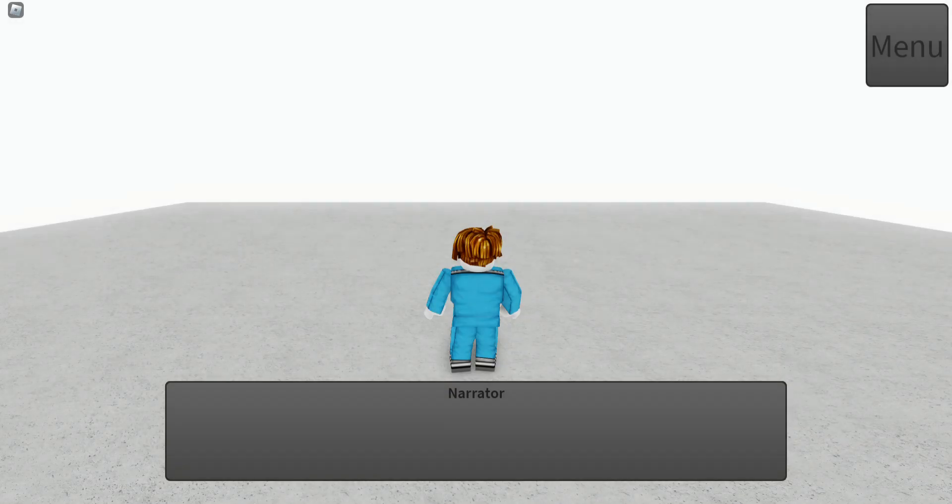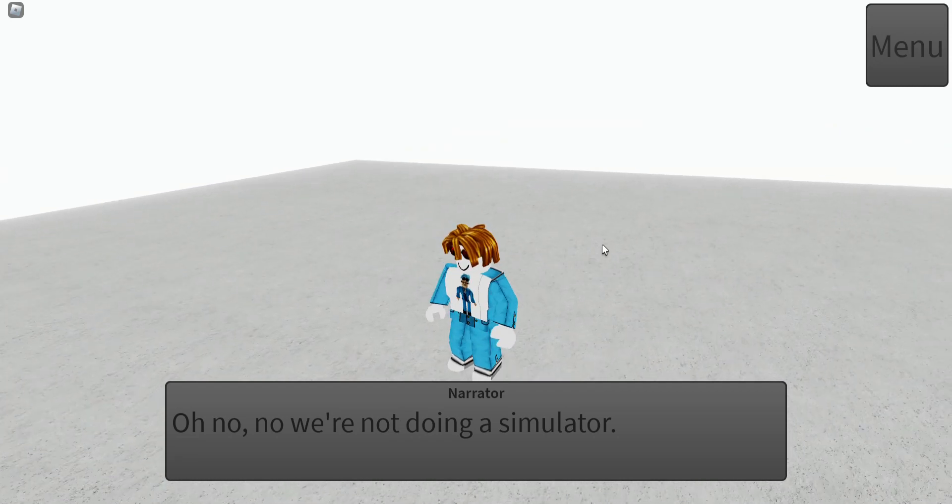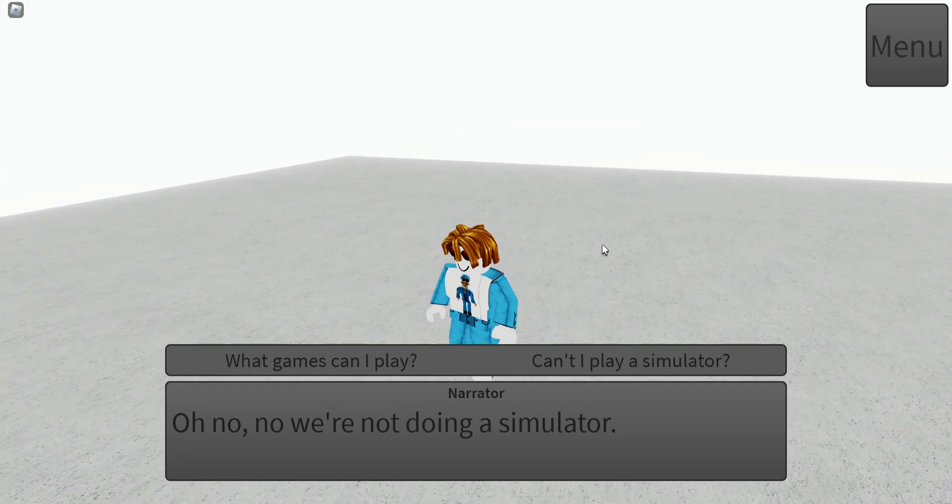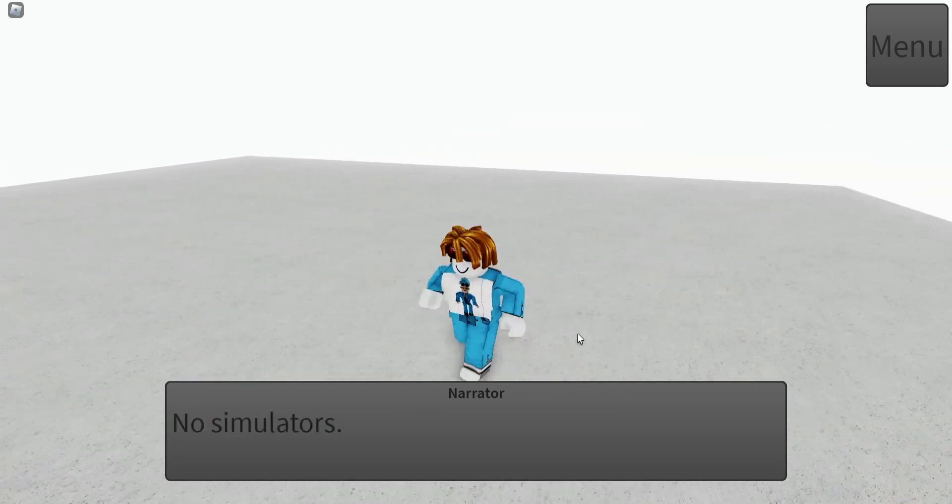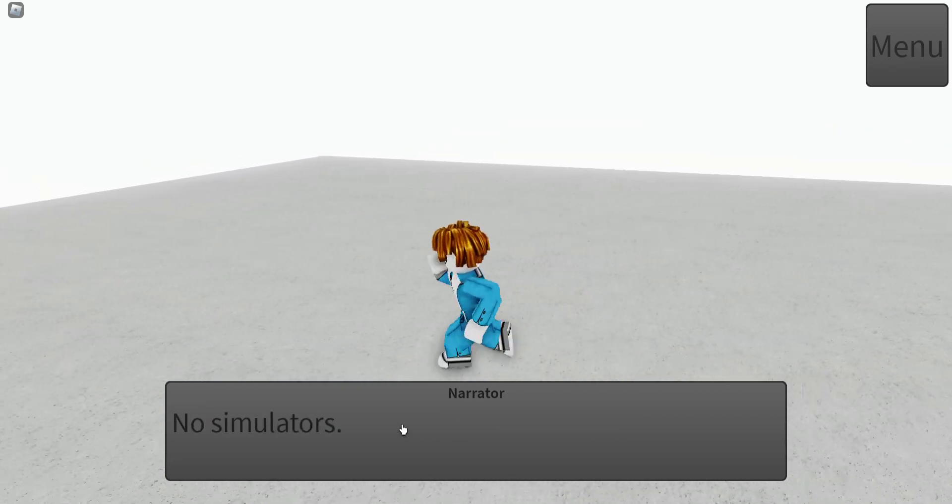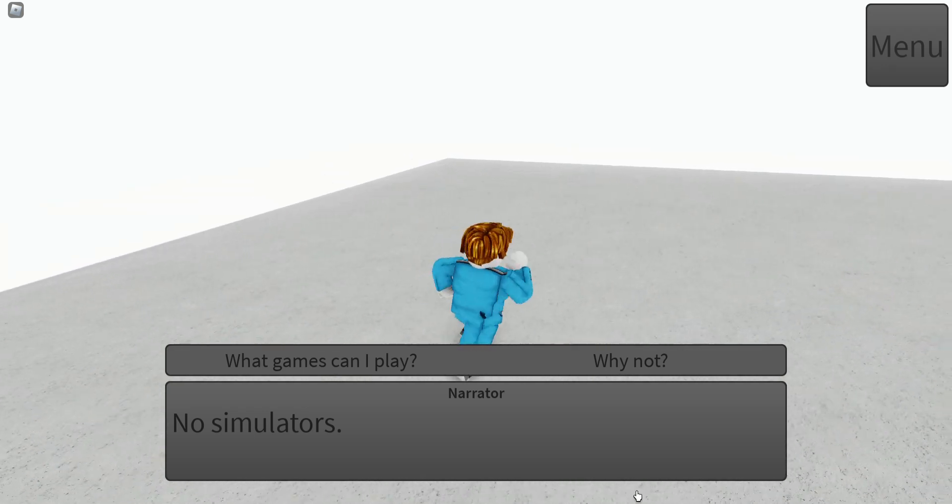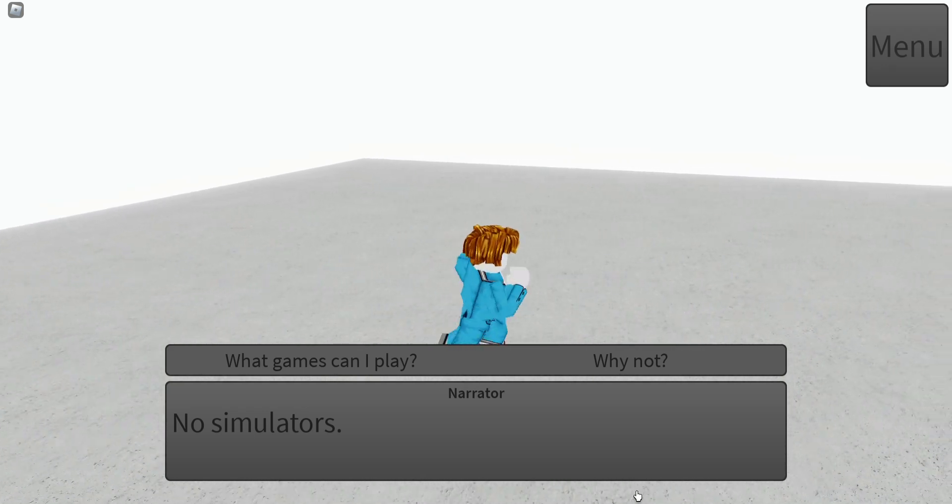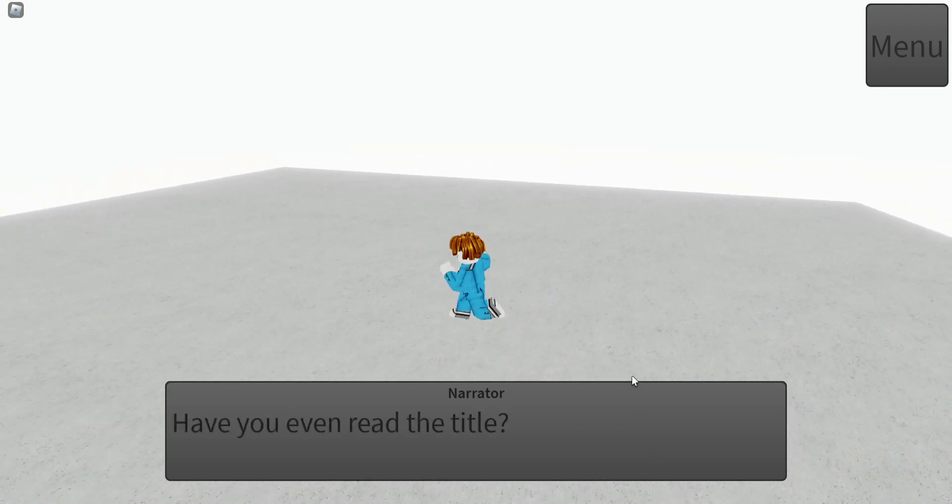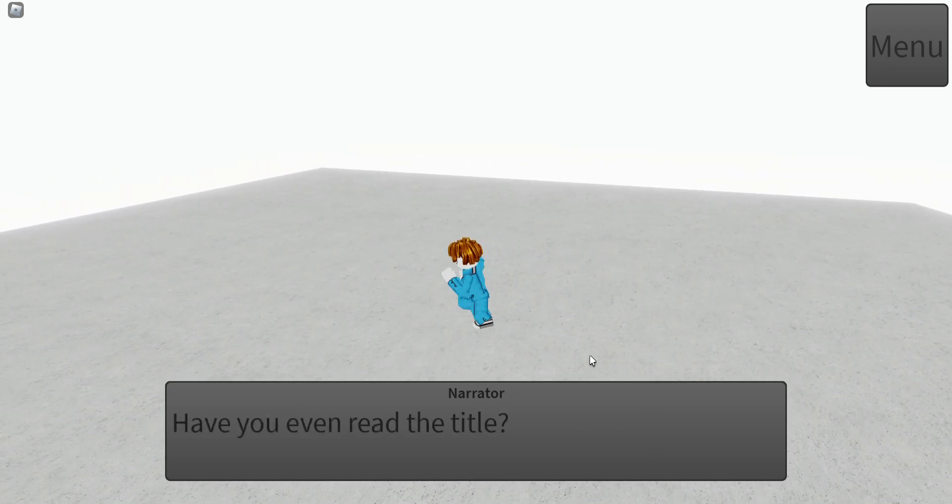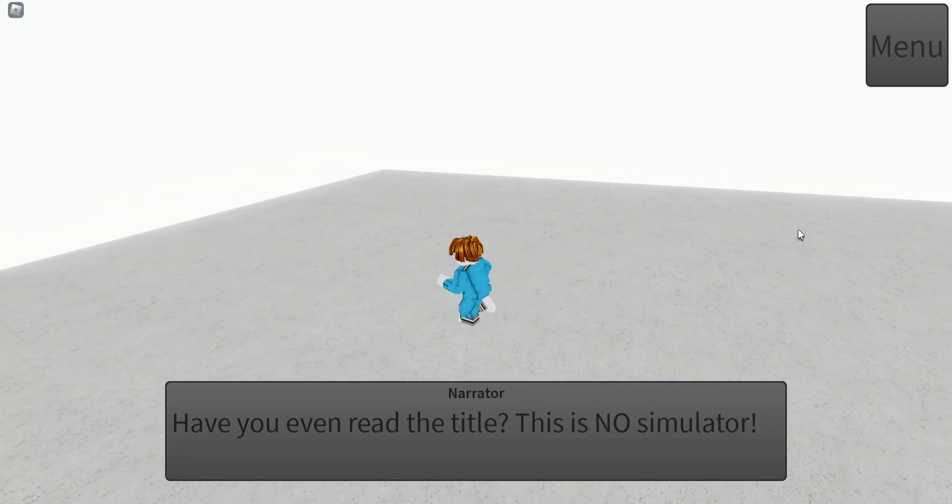Simulator game. Oh no, no, we're not doing a simulator. Can't we play a simulator? He says, the narrator says, no simulator. Have you even read the title? This is no simulator.